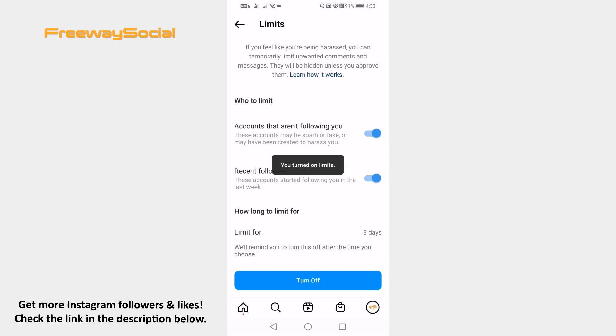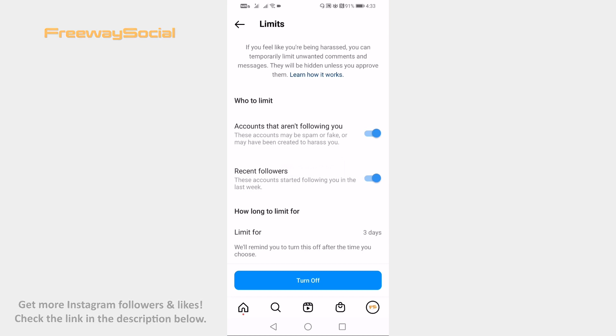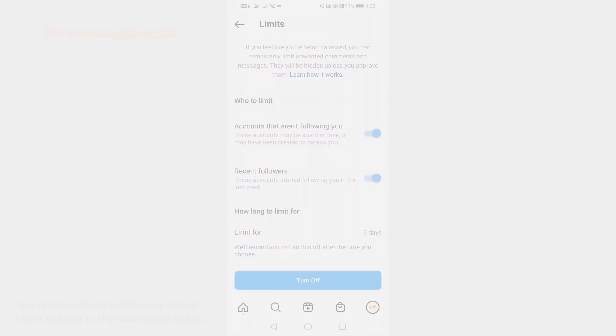That's how it's done. I hope this guide was helpful and you are able to limit unwanted Instagram DMs. Don't forget to like this video and visit us at FreewaySocial.com.